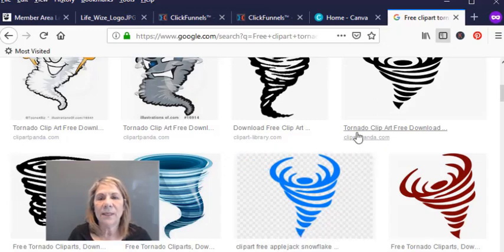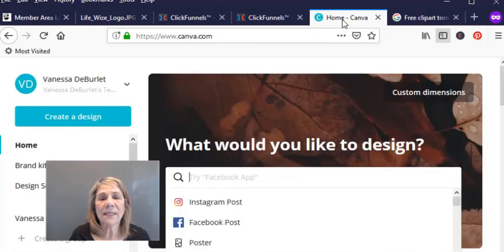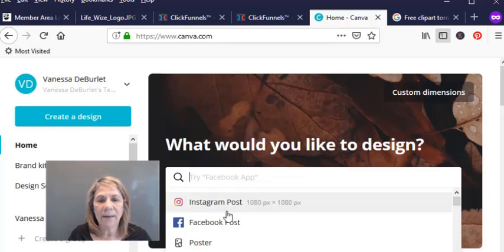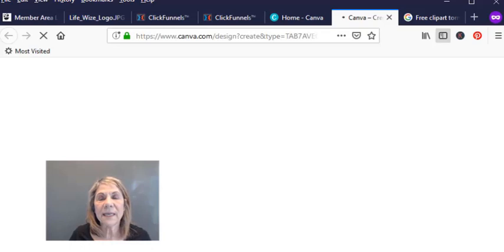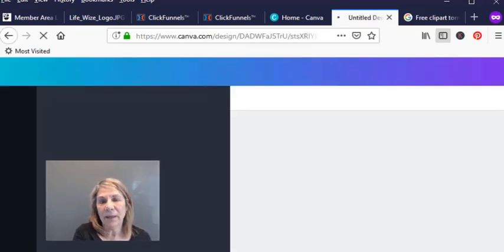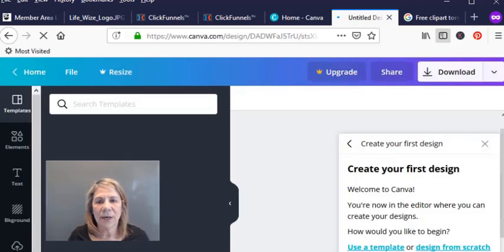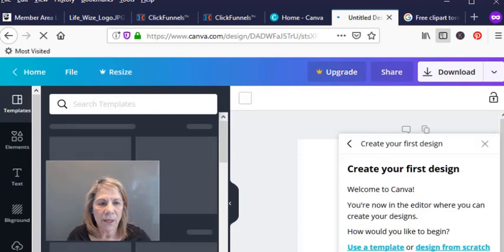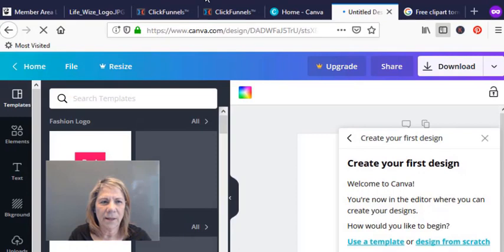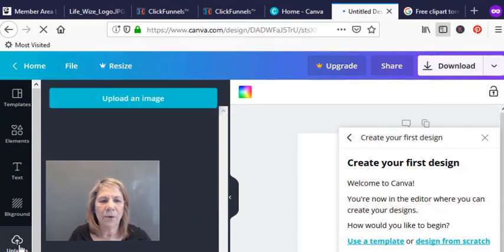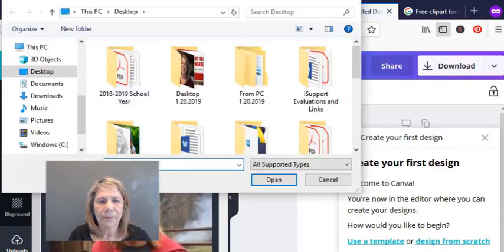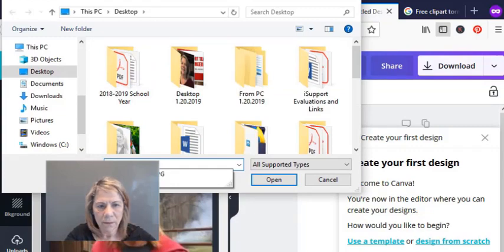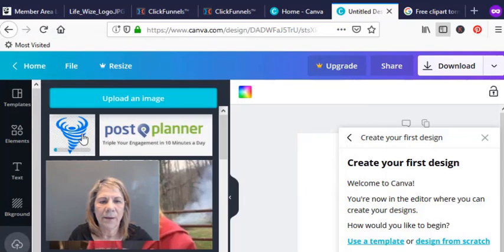Now what I do is I go to Canva and I'm already logged in and it says what do you want to design today? Well, I want to design a logo so you just select logo and it will set it up for you. It'll tell you the exact size and everything. Since I already have my logo, I'm just going to upload it into my Canva account so that I can just create my logo. So down here, let's move this up just a little bit. Right there it says upload so I'm going to upload the picture that I want and I think I called it tornado image.